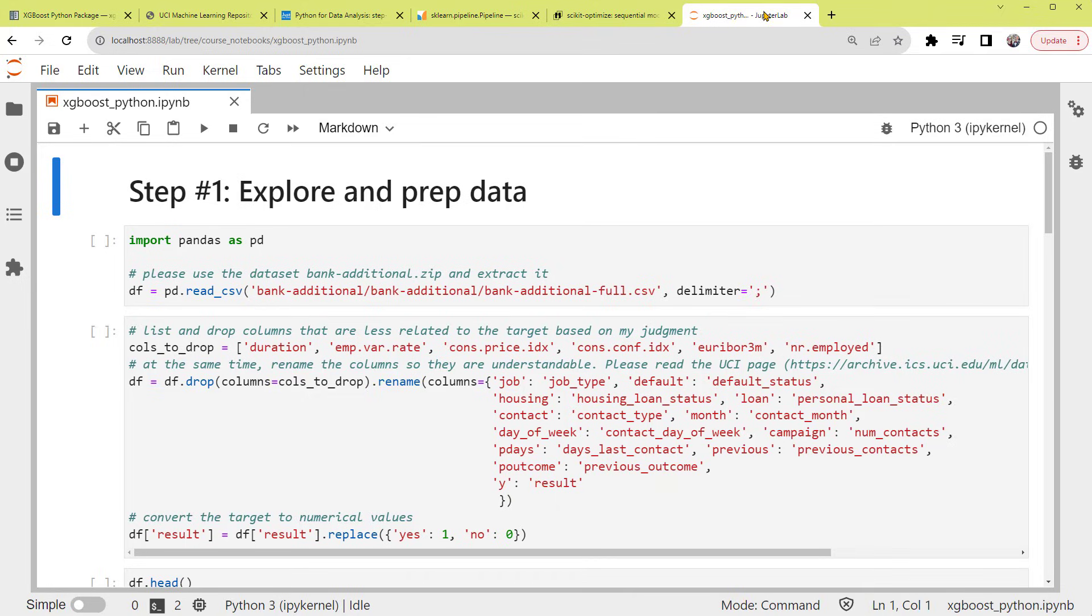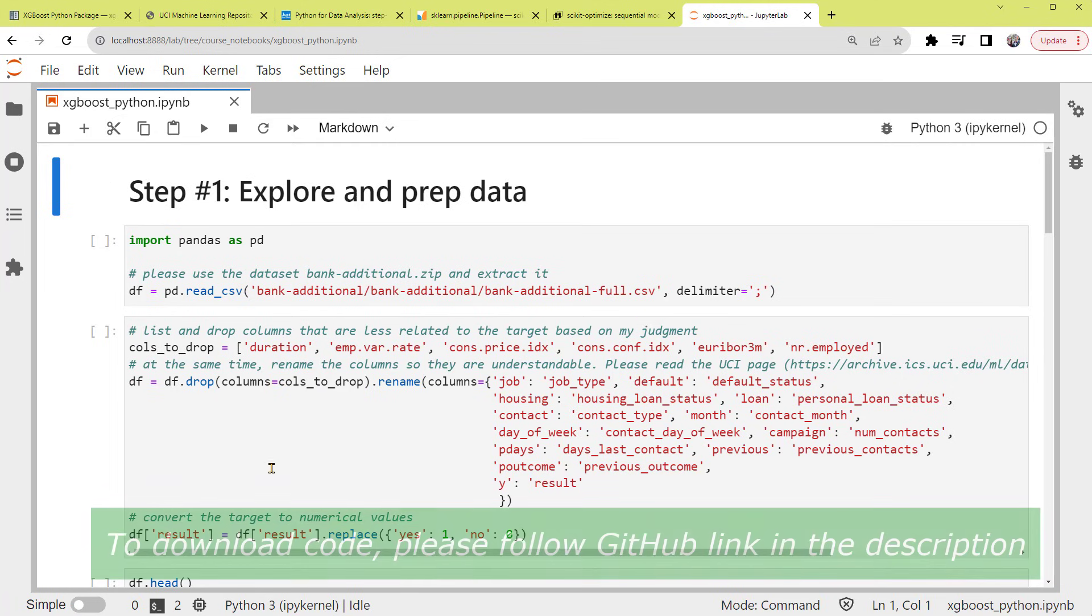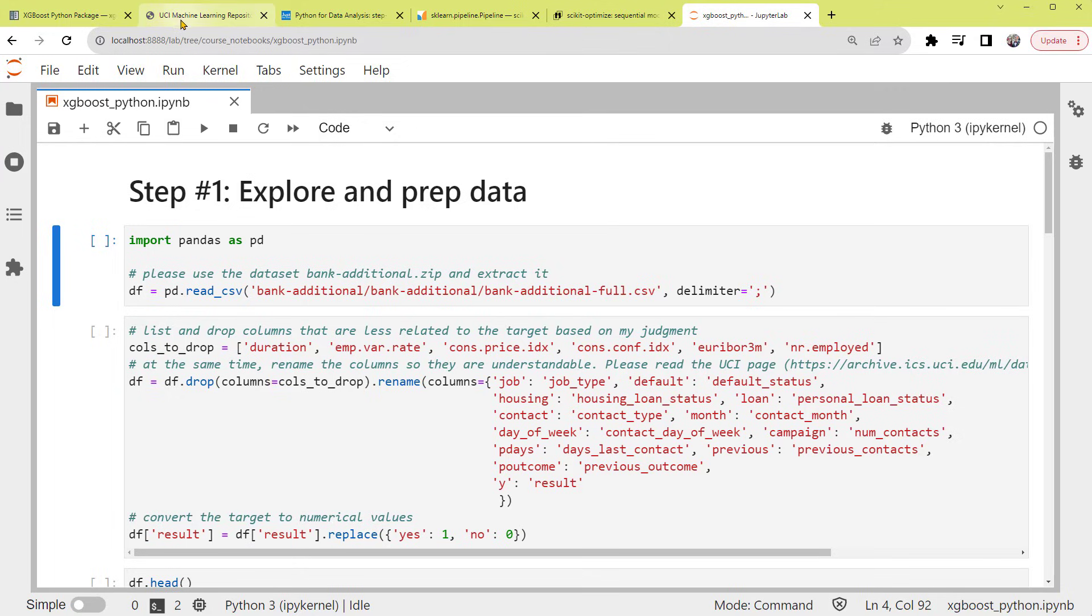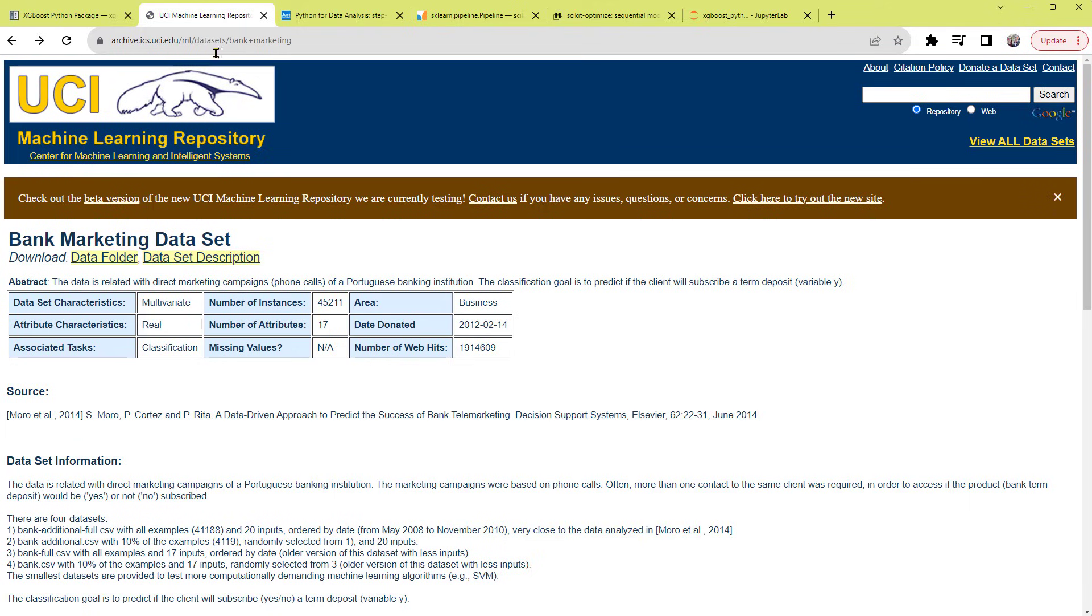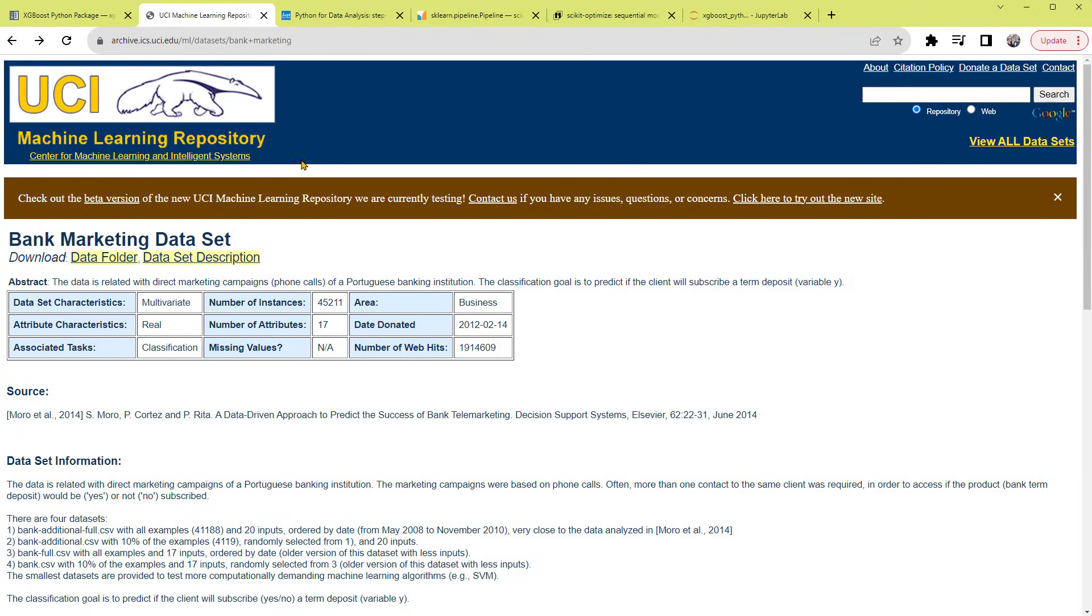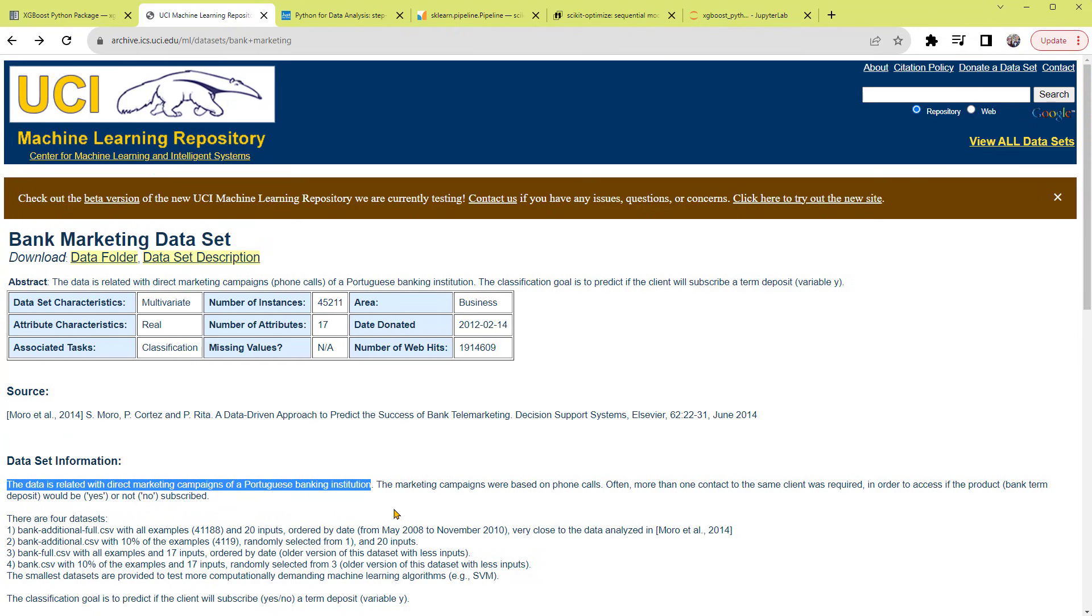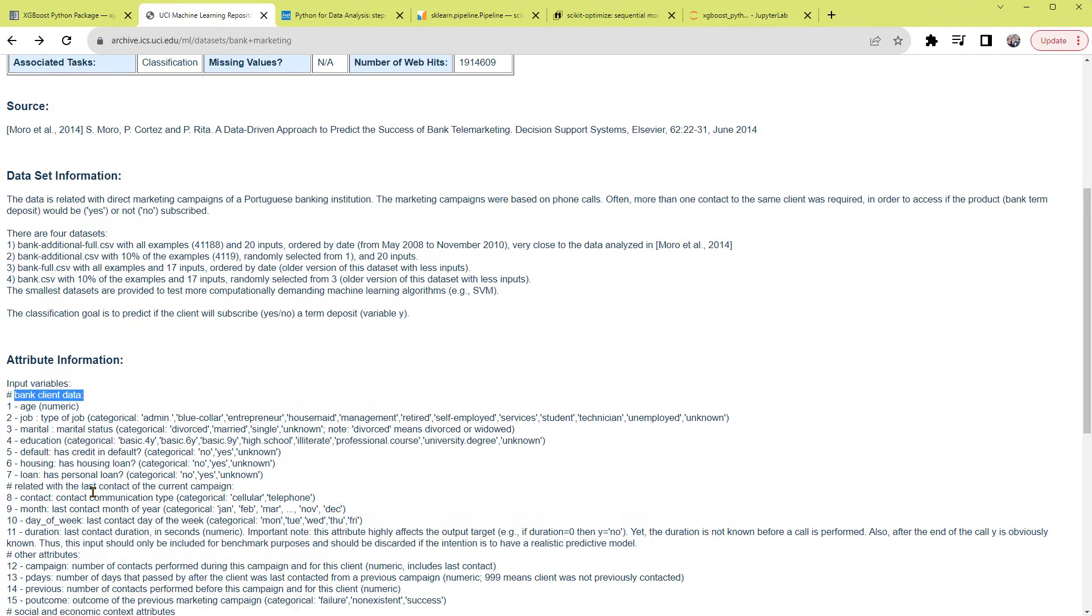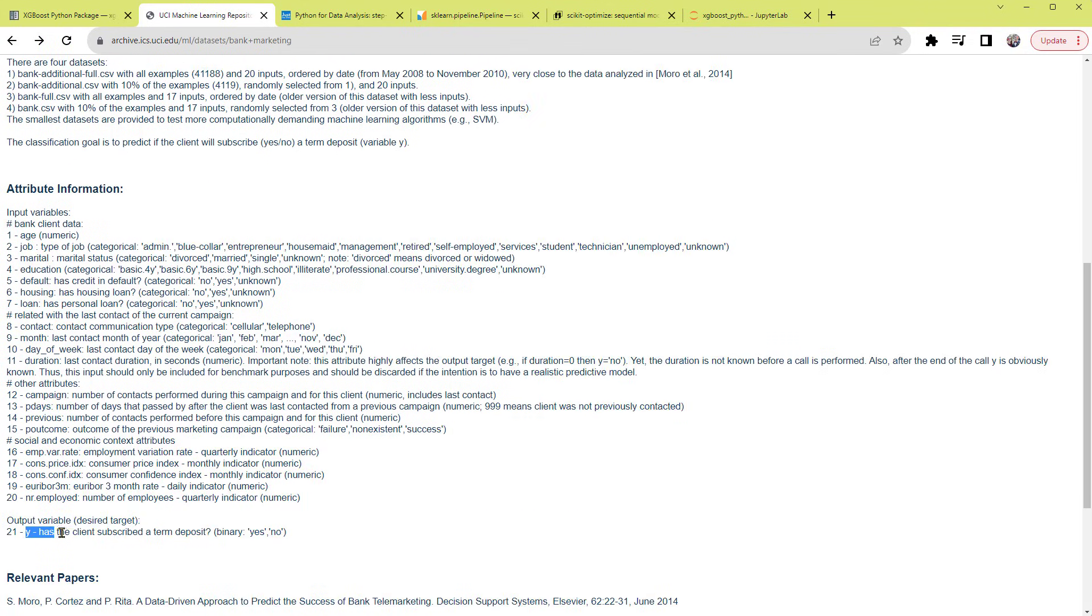I'll use JupyterLab to demonstrate this tutorial. In this notebook, I've divided the process into different steps. Step 1: Explore and prep data. We'll use some bank marketing data as an example. You can download the dataset from this UCI page, link in the description. This dataset records the telemarketing campaigns of a Portuguese bank. Based on the client information and campaign activities, we'll predict if a client will subscribe to a term deposit, either yes or no. So we're dealing with a supervised classification task.